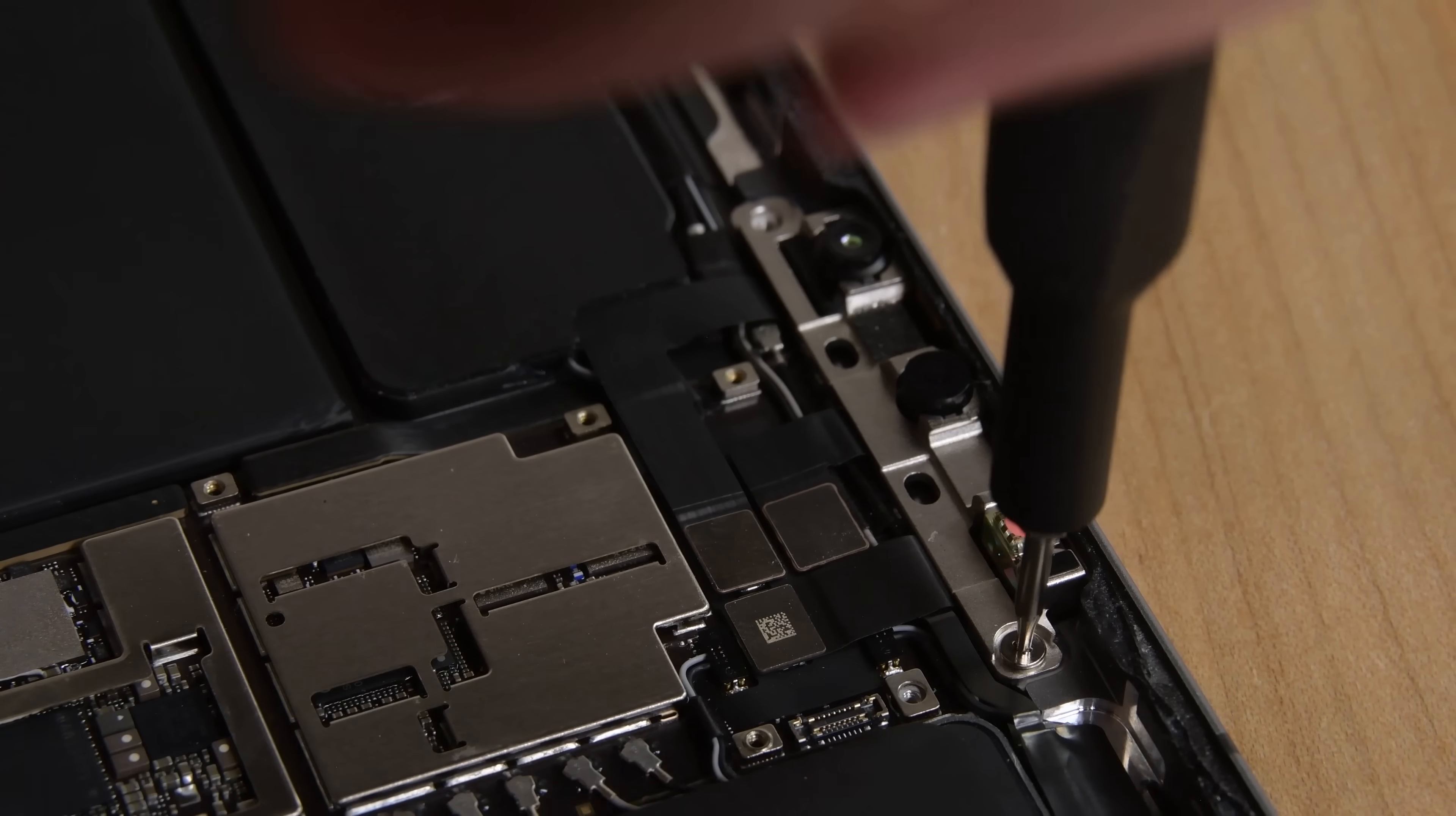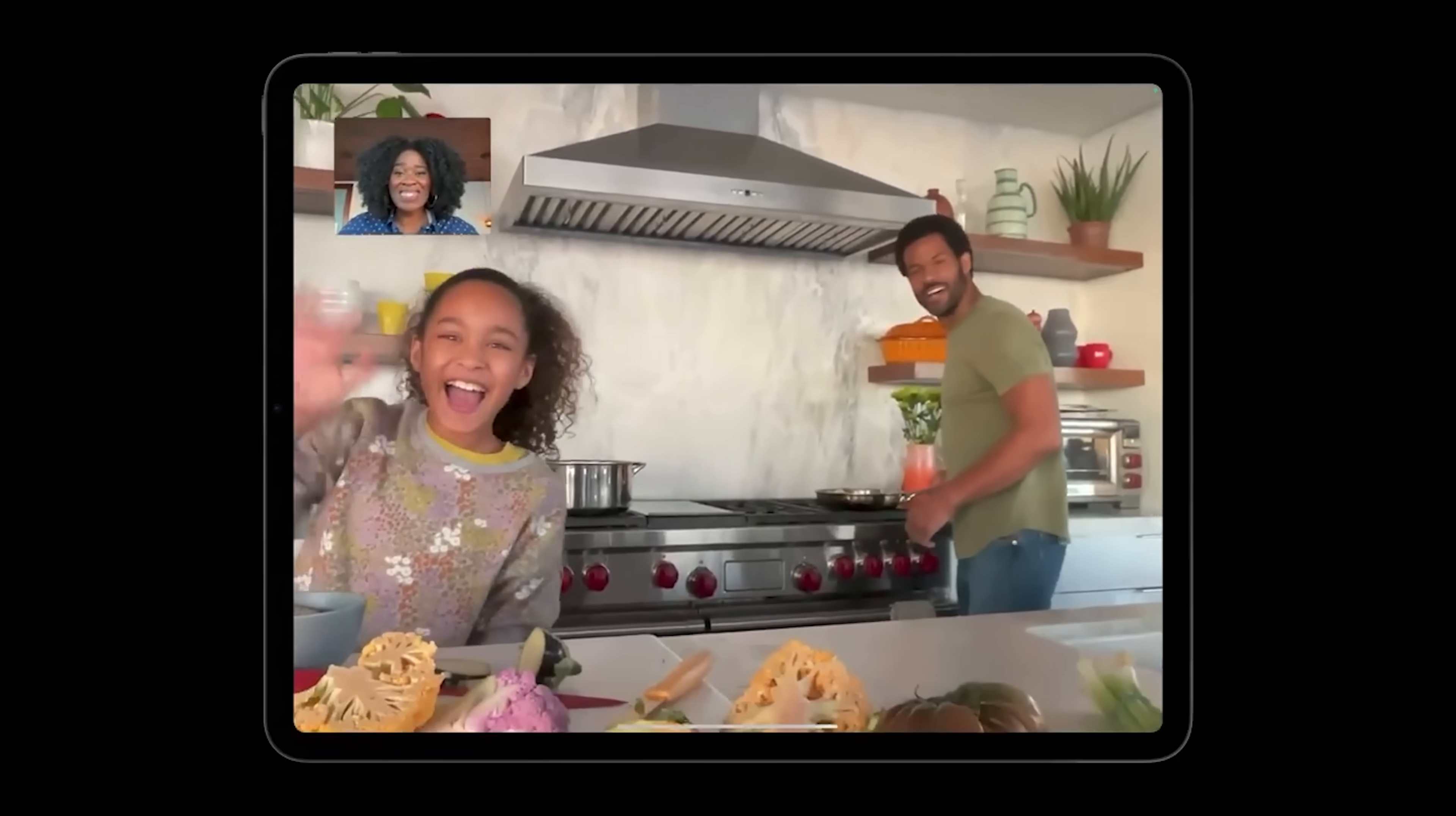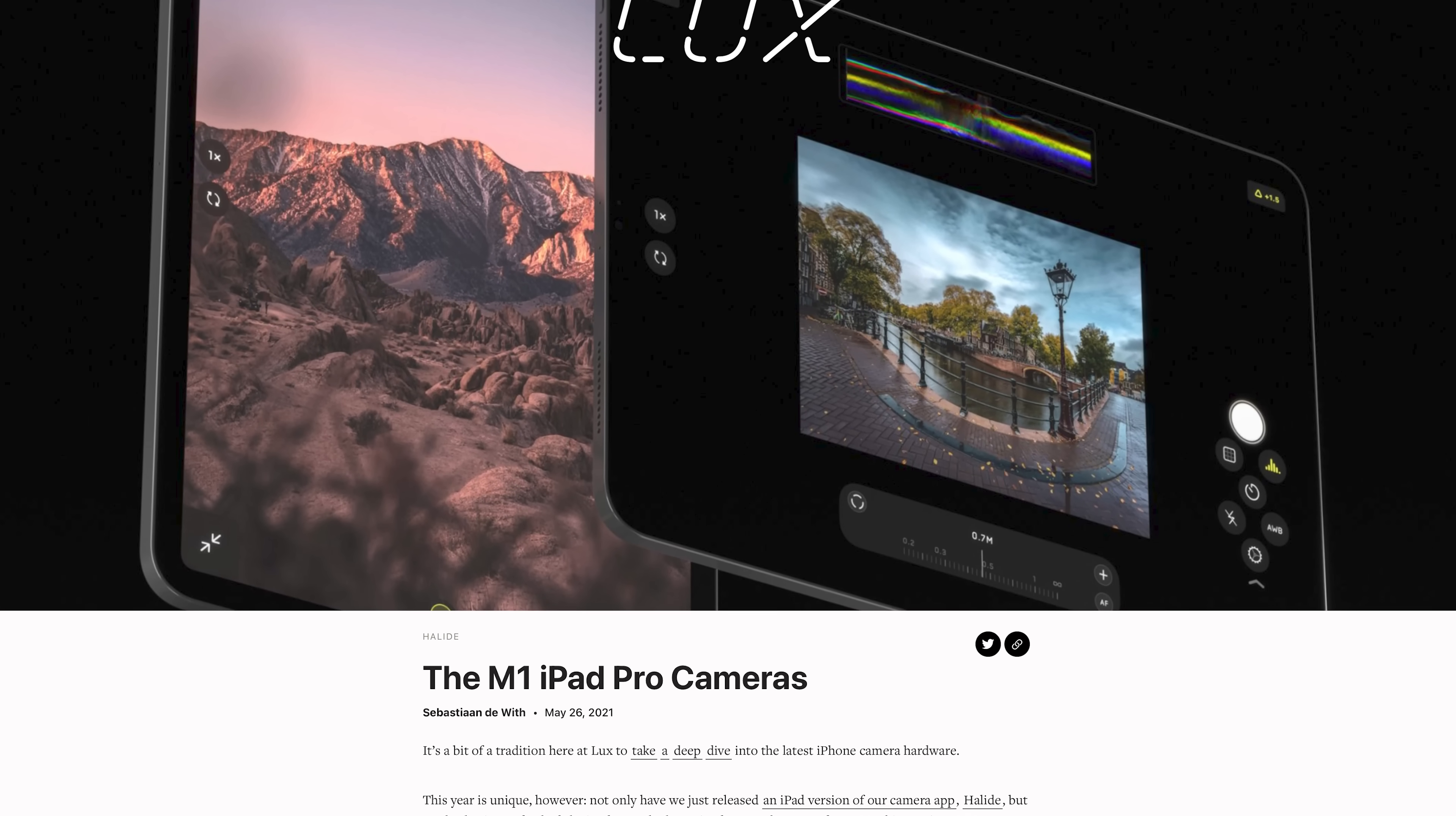One upgrade worth digging out is the new front facing camera, now featuring an ultra-wide 122 degree field of view, enabling a feature Apple is calling Center Stage, which uses machine learning to crop into the ultra-wide image and track you as you move around the frame. Our friends at Halide took a fascinating deep dive into all the M1 cameras, which you can read at the link in the description below.